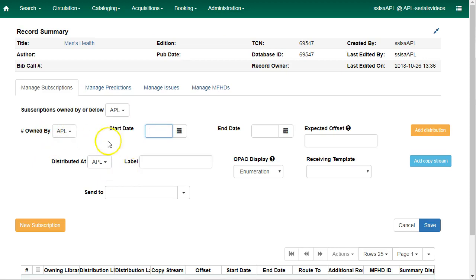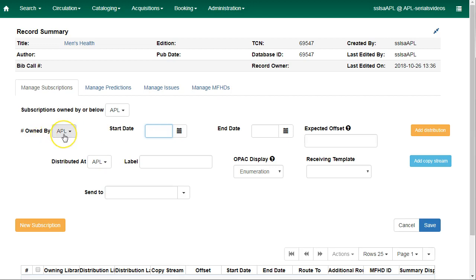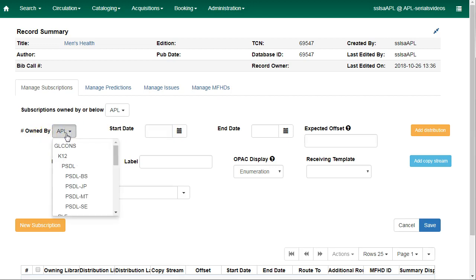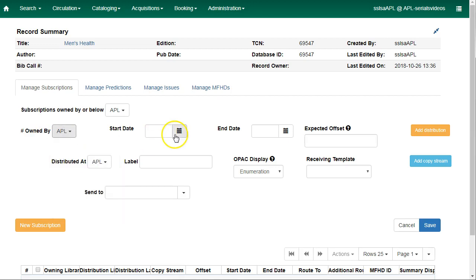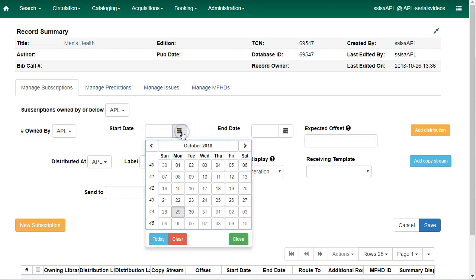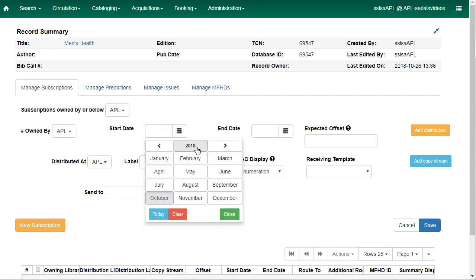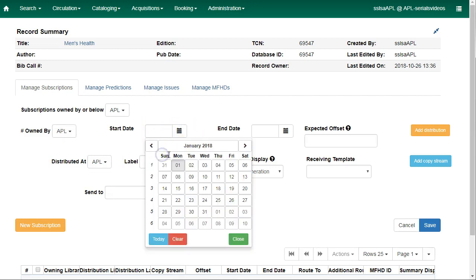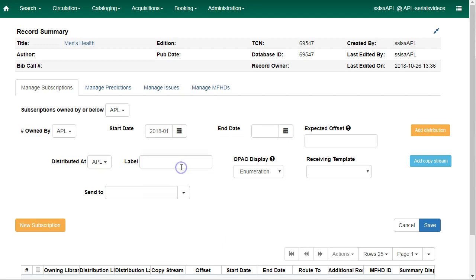Enter the subscription information. The owning library will default to the library your workstation is registered to. You can choose a different library in the drop-down. Use a calendar picker to select the start date for your subscription. Enter a subscription end date. This field is optional. You can leave this empty.